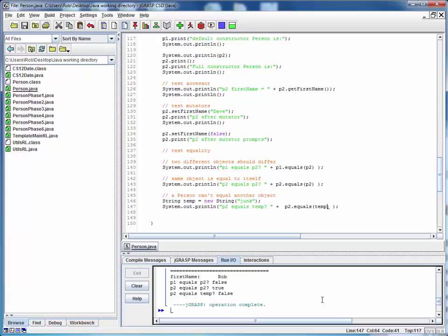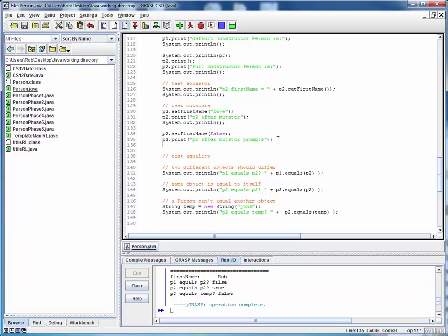And this is what we get at the end, false, true, and false, exactly as we expect.